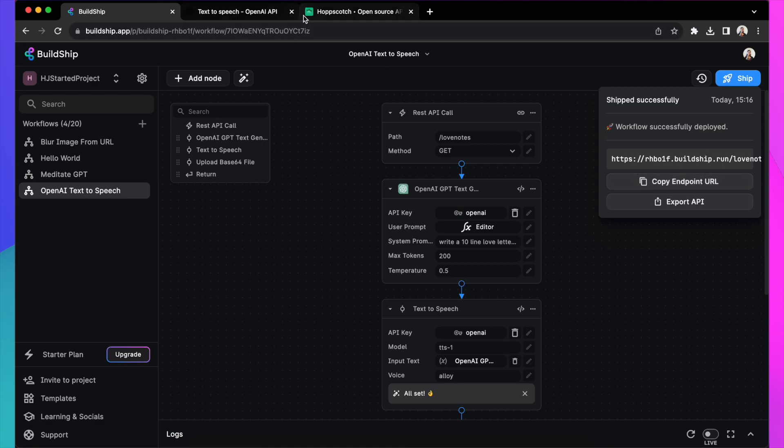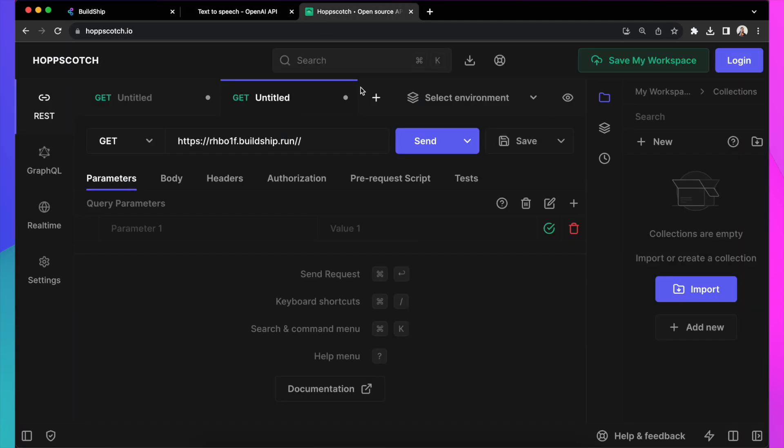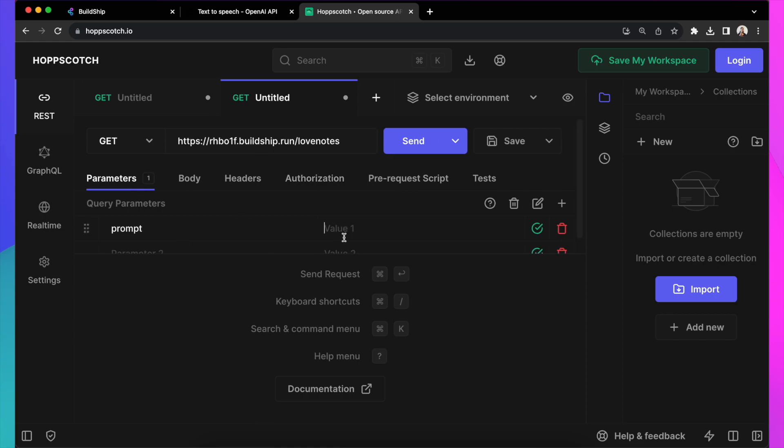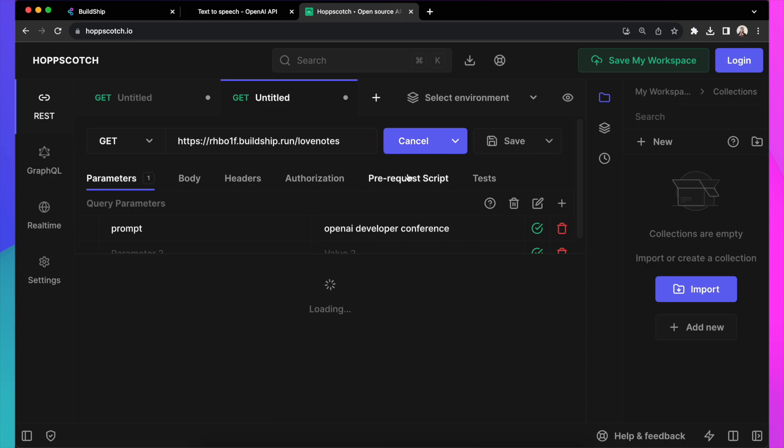Let's add this in Hopscotch as a get API call. Let's give it a prompt of OpenAI Developer Conference and see what Love Notes is generating about that. Let's hit Send.